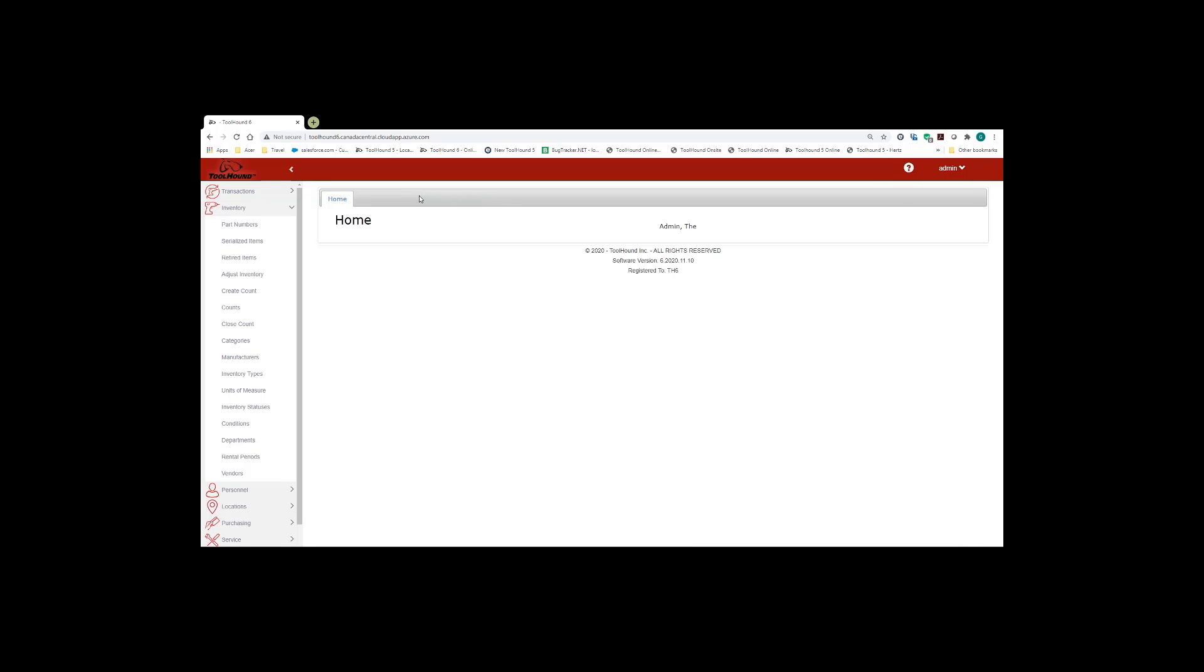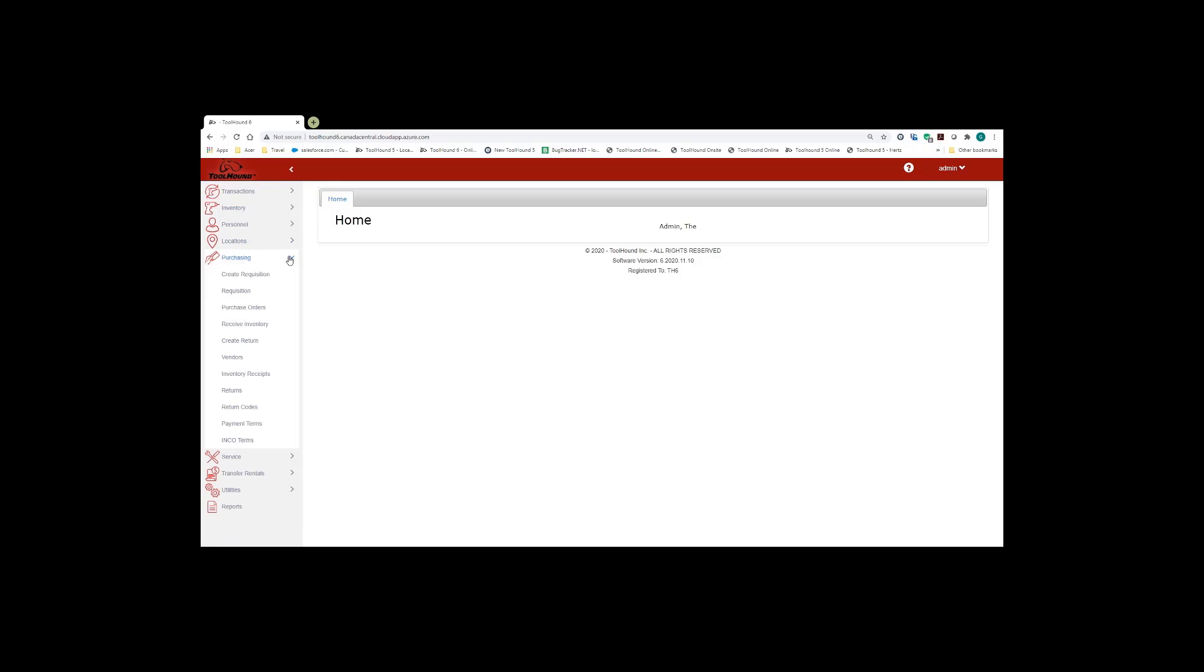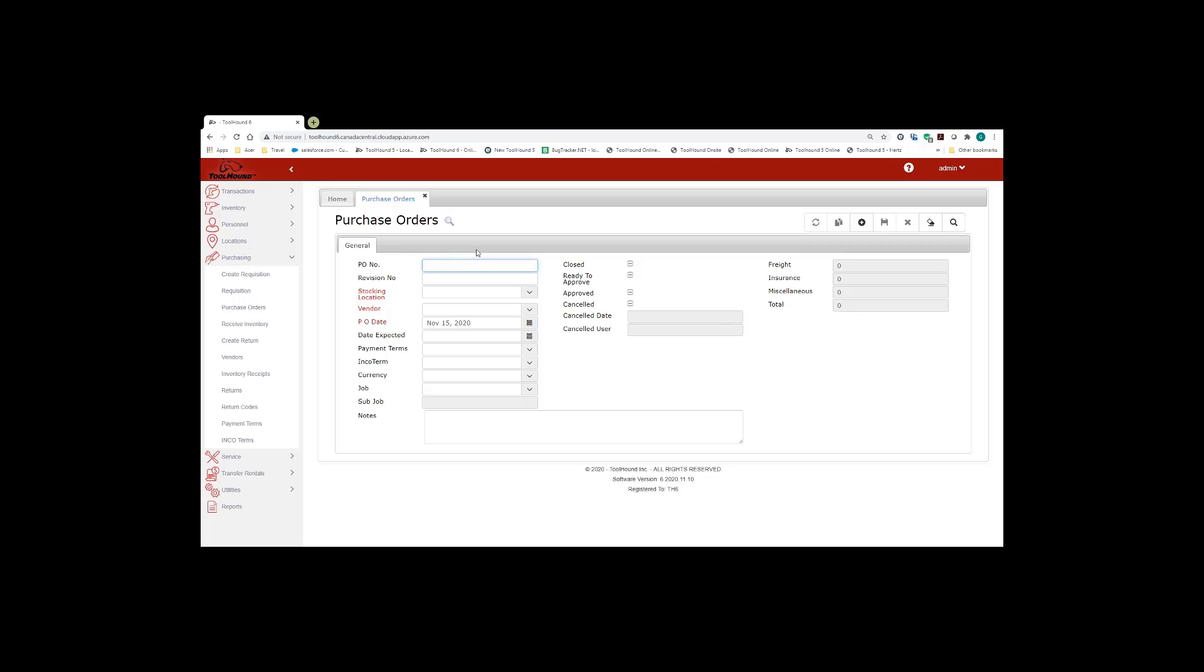So let's move to the next part. There are several forms including purchase orders that you're able to print directly from the form. I'm going to pull up a purchase order on the screen.